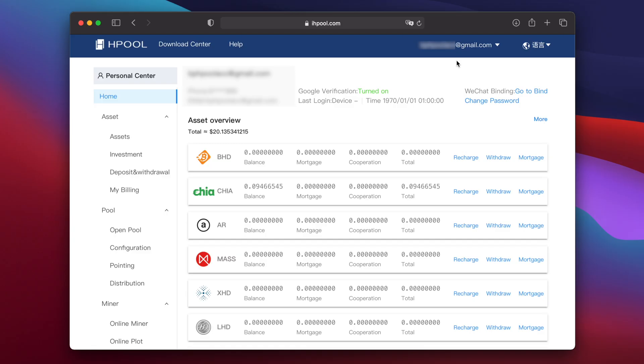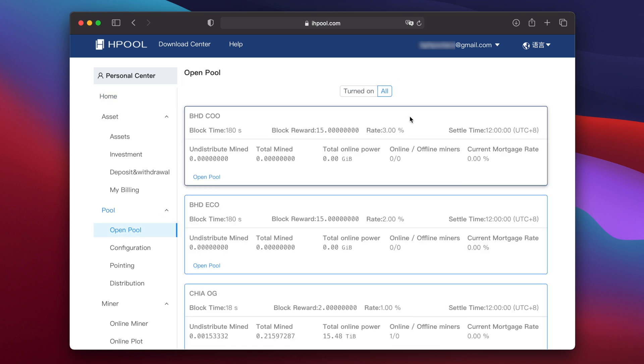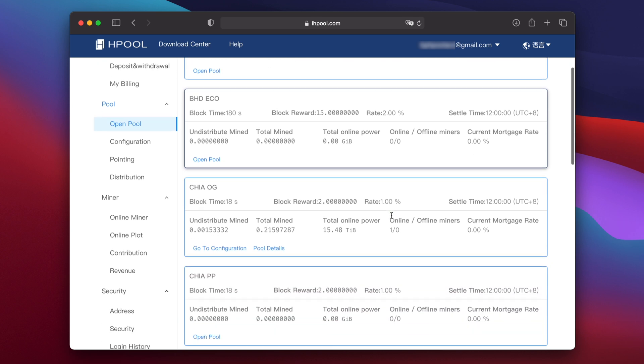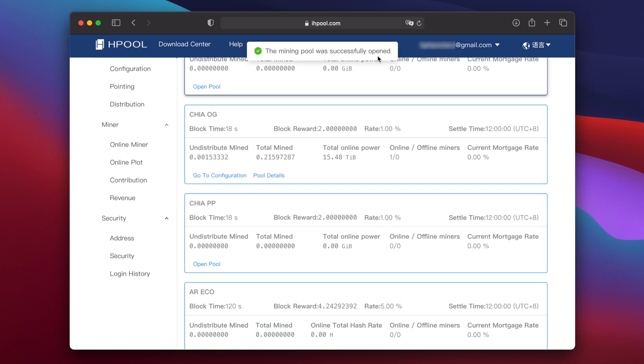Now you need to go back to the Hpool website and open the Chia PP pool. Click on open pool on the left and then click all. Now scroll down to Chia PP and click on open pool.